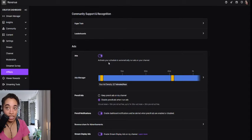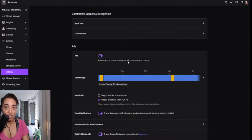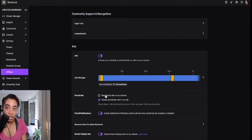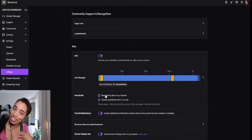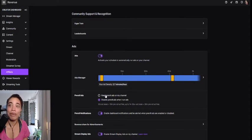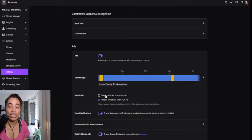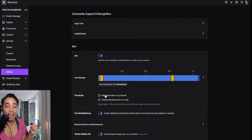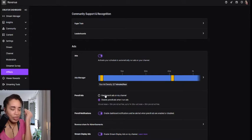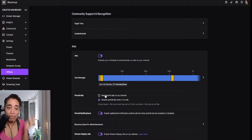It's optional and it activates your schedule, automatically running ads in your channel. You can keep pre-rolls too. I suggest not. The whole point is to eliminate the pre-rolls because Twitch did show and share on creator camp.